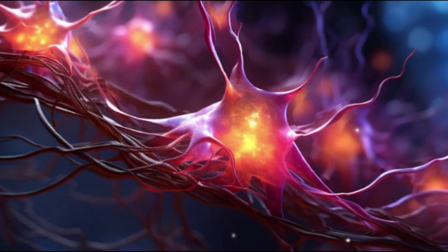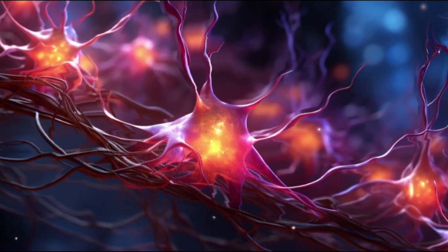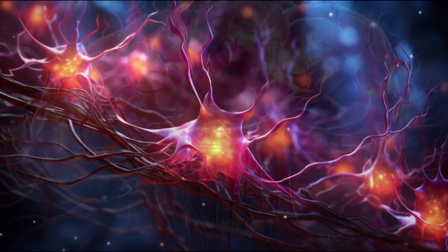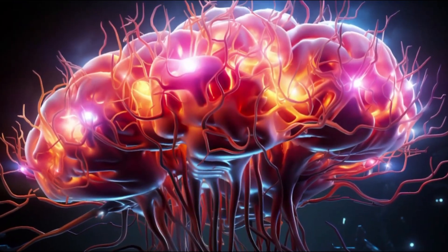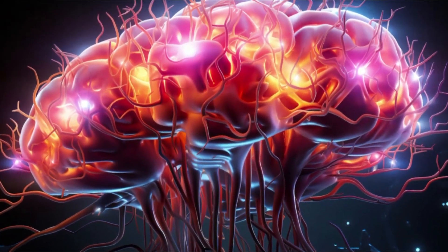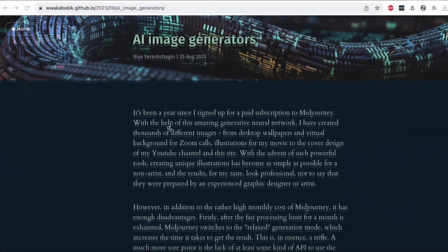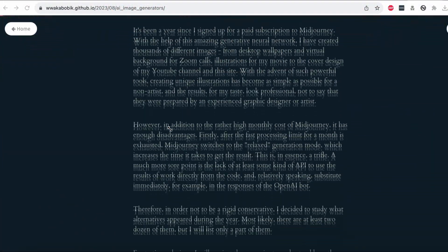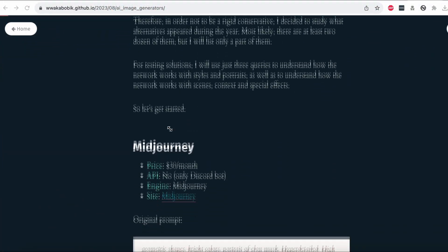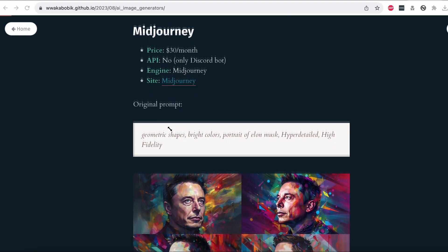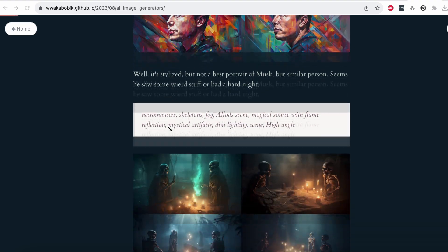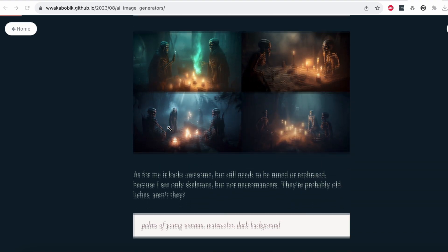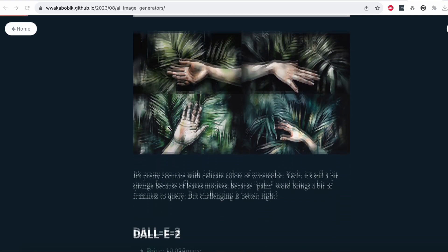Welcome back, tech enthusiasts. Today, we're diving back into the captivating world of AI image generators. If you've been following my blog, you might recall my previous article where I expressed my admiration for Midjourney and Leonardo.ai. They're still on my favorites list.